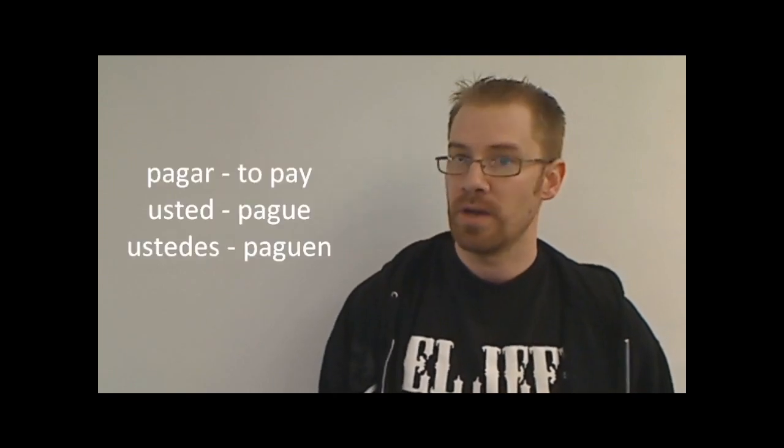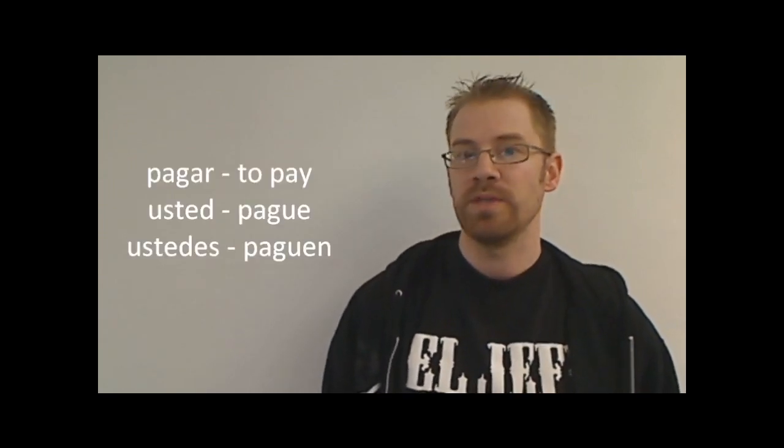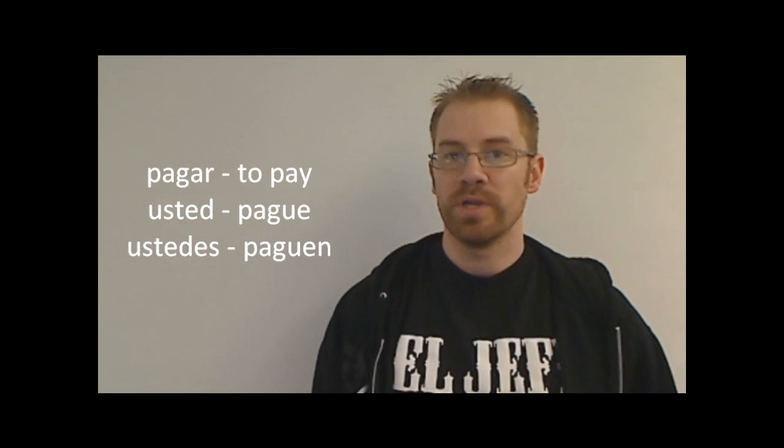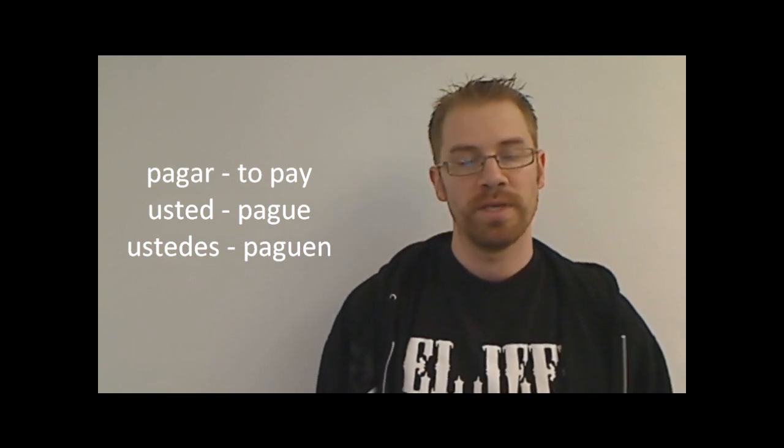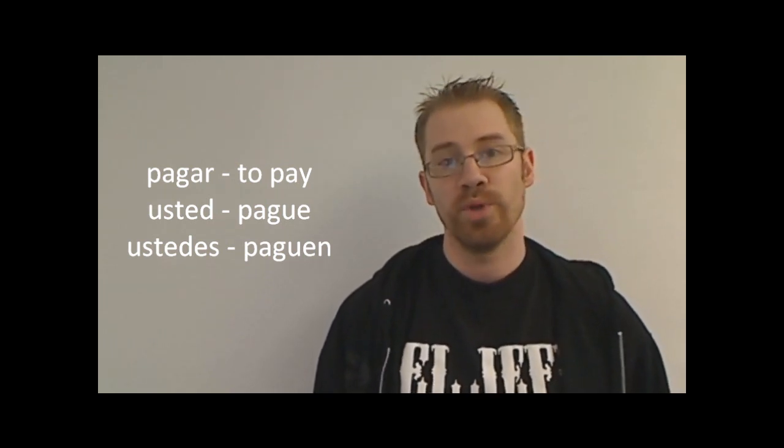For the gar verb, we'll look at pagar. Pagar means to pay. It's also an ar verb. So normally you would think it would be p-a-g-e, but that doesn't work because that would be pronounced paje in Spanish. So I want to maintain the g sound. So the usted command for pagar would be pague, p-a-g-u-e. And again, pronunciation is important because if I said pagué, that would be the preterite yo form of pagar. So pague or paguen, depending on who you're telling to pay for something.